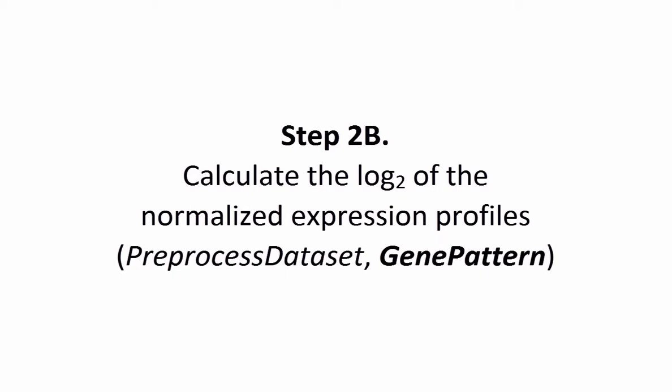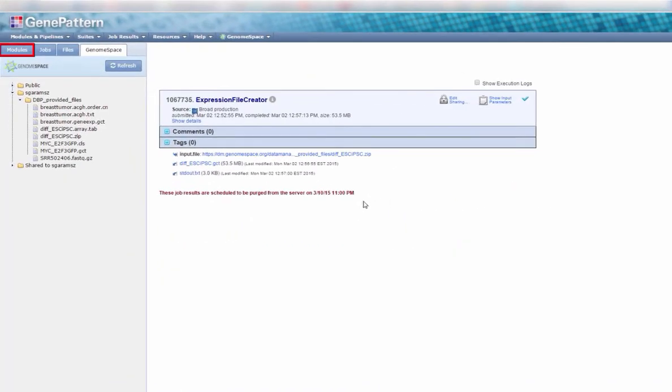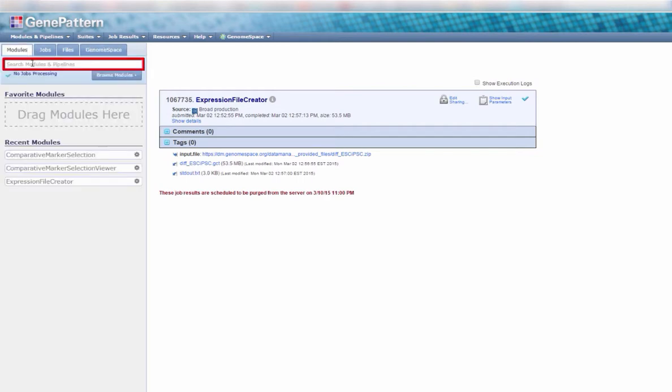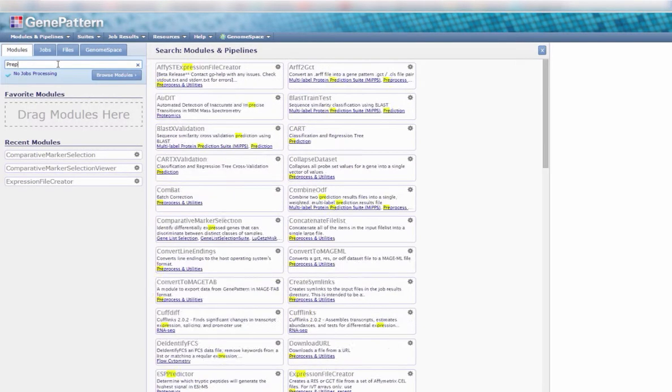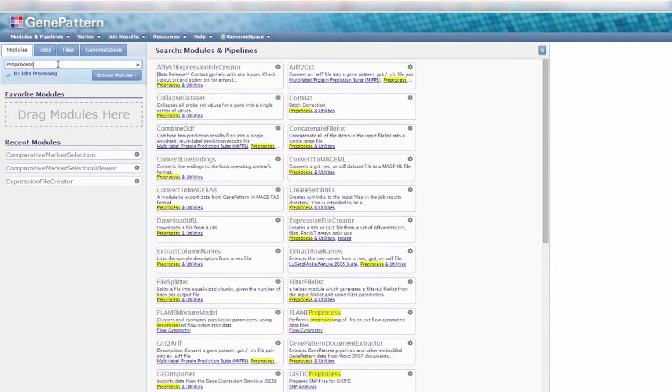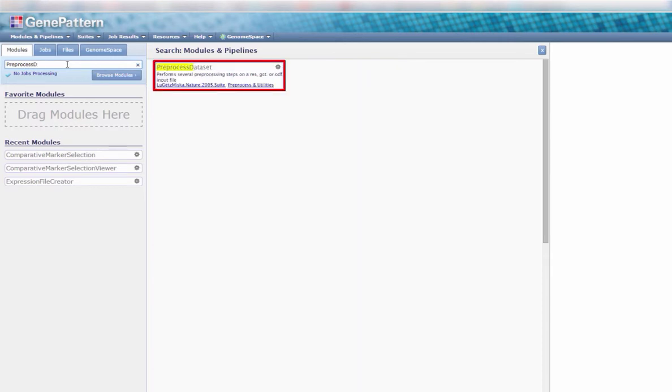Step 2b. Next, we calculate the log of the normalized expression profiles using the Preprocessed Dataset module in GenePattern. In the Modules tab, either search or browse for the module Preprocessed Dataset and select it from the slide-out menu.